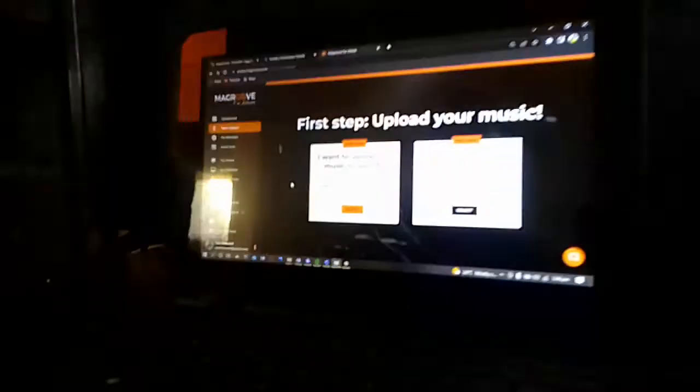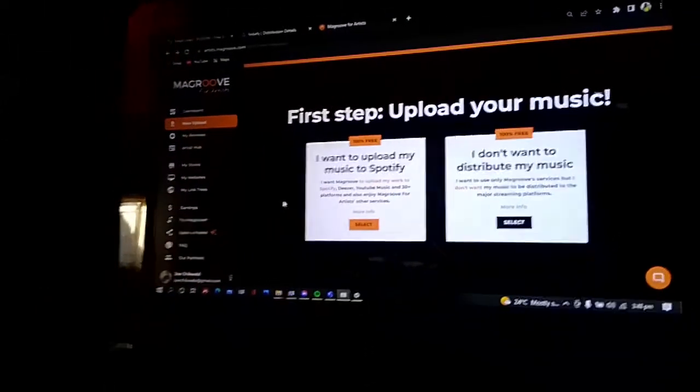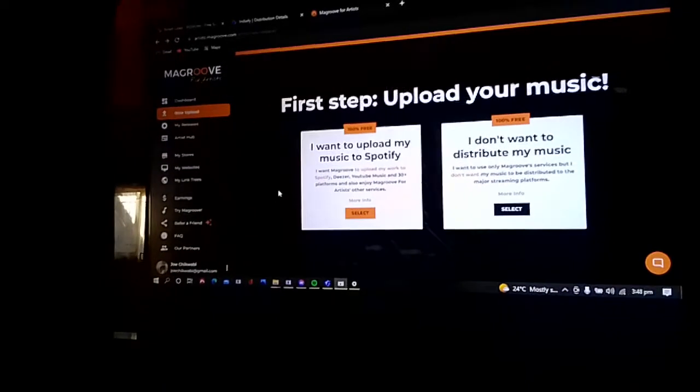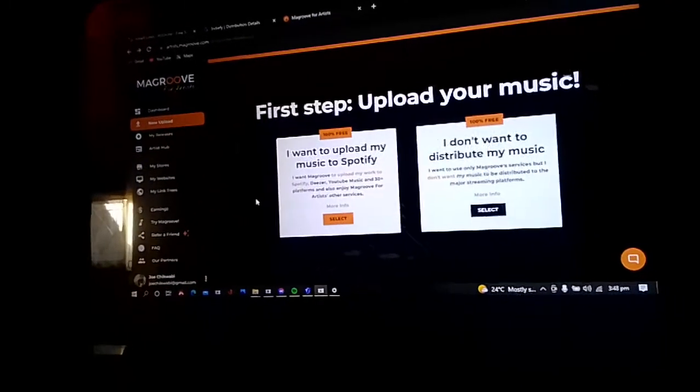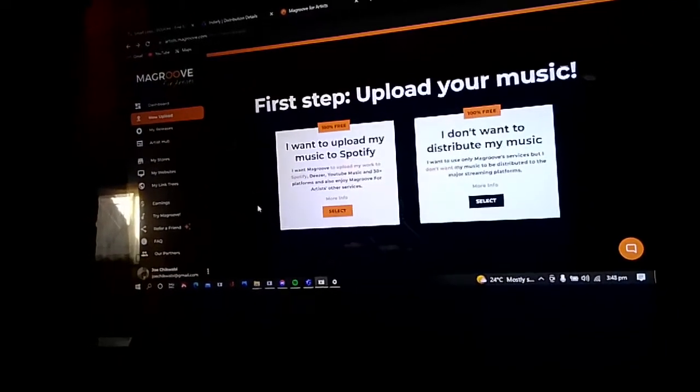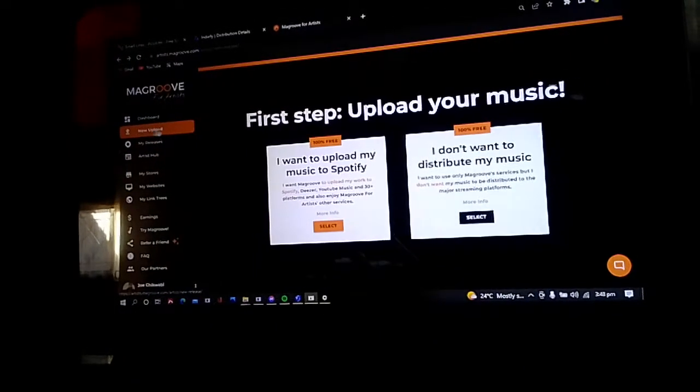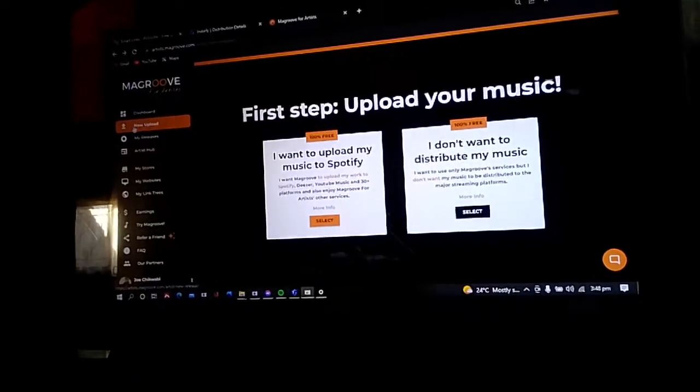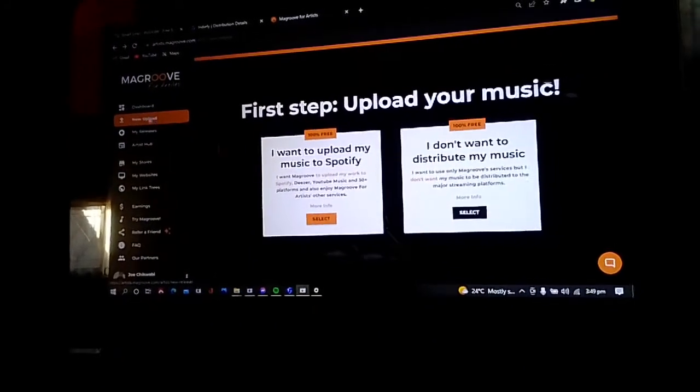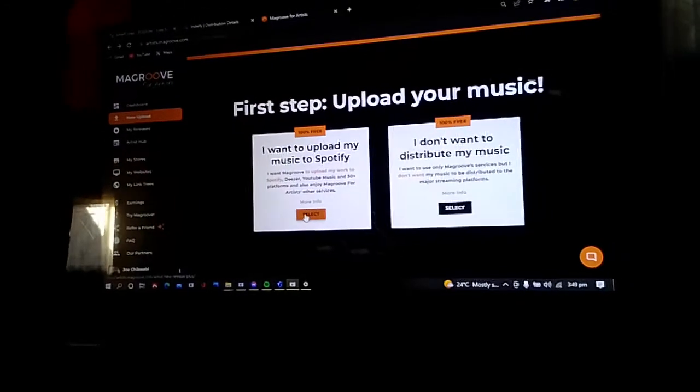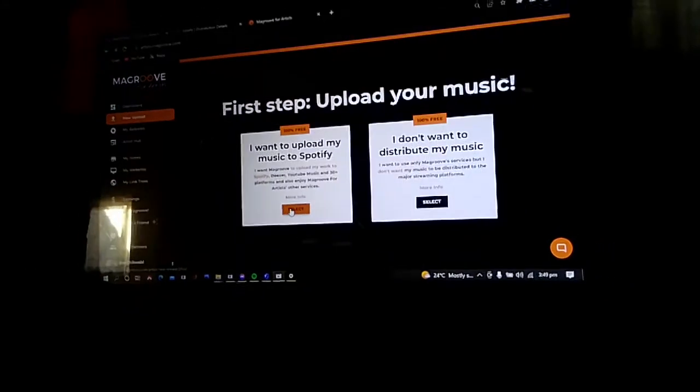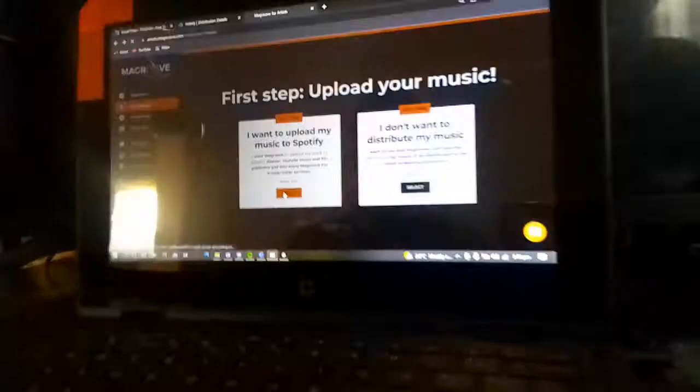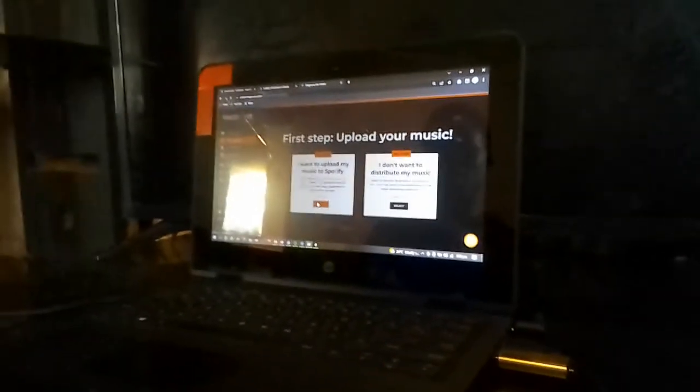What's up, welcome back to my YouTube channel. Today I'll be guiding you on how to distribute using Mangrove Music Distribution. So first step, go where it says new upload once you have signed in, then select the first option where it says I want to upload my music to Spotify. It's 100% free, so just click on that. Once it shows up the new page...